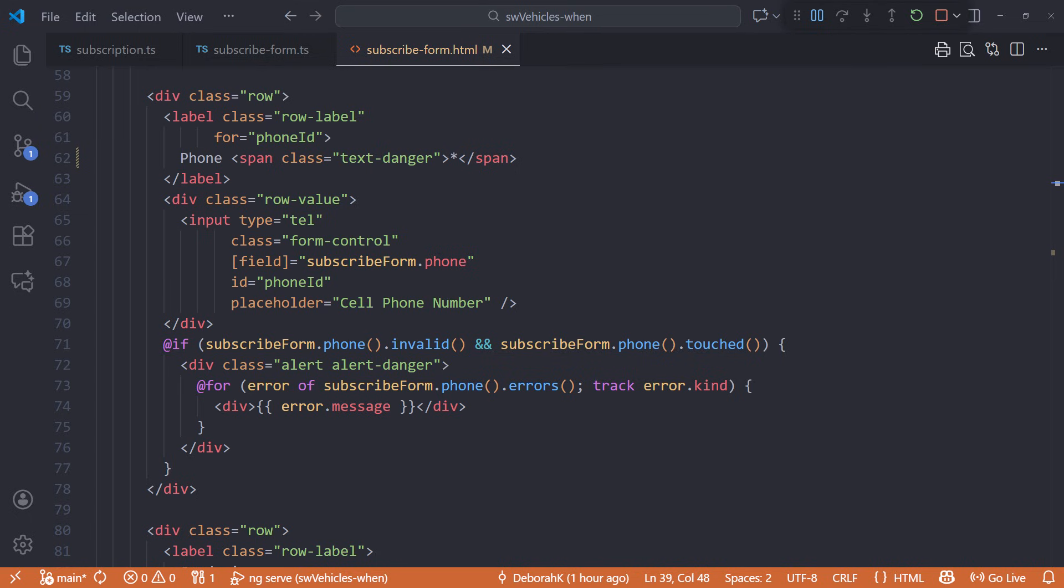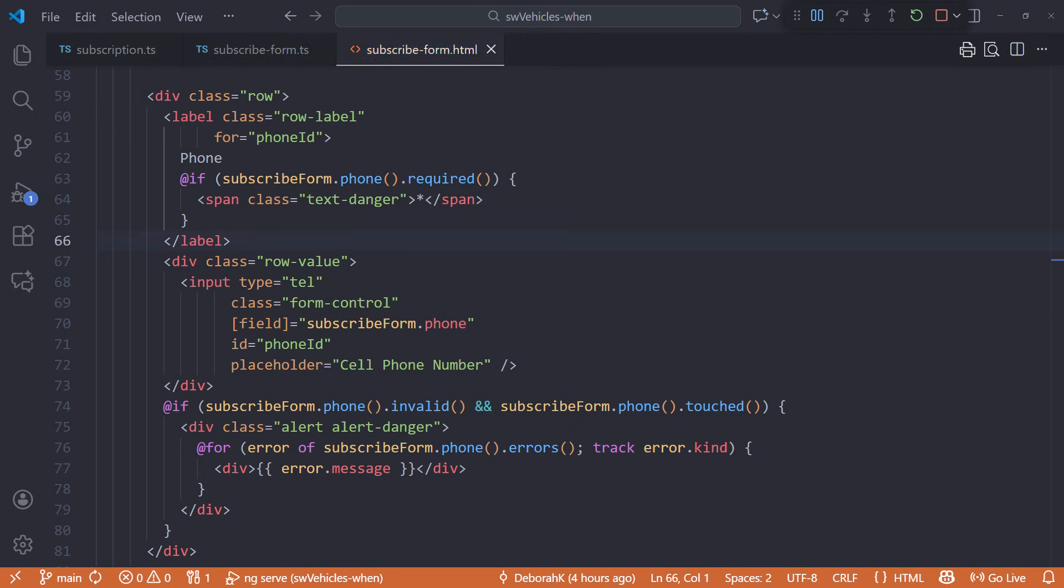Scrolling down, add similar code for the phone number. I'll paste it in. Now our asterisks should only appear when the associated fields are required.